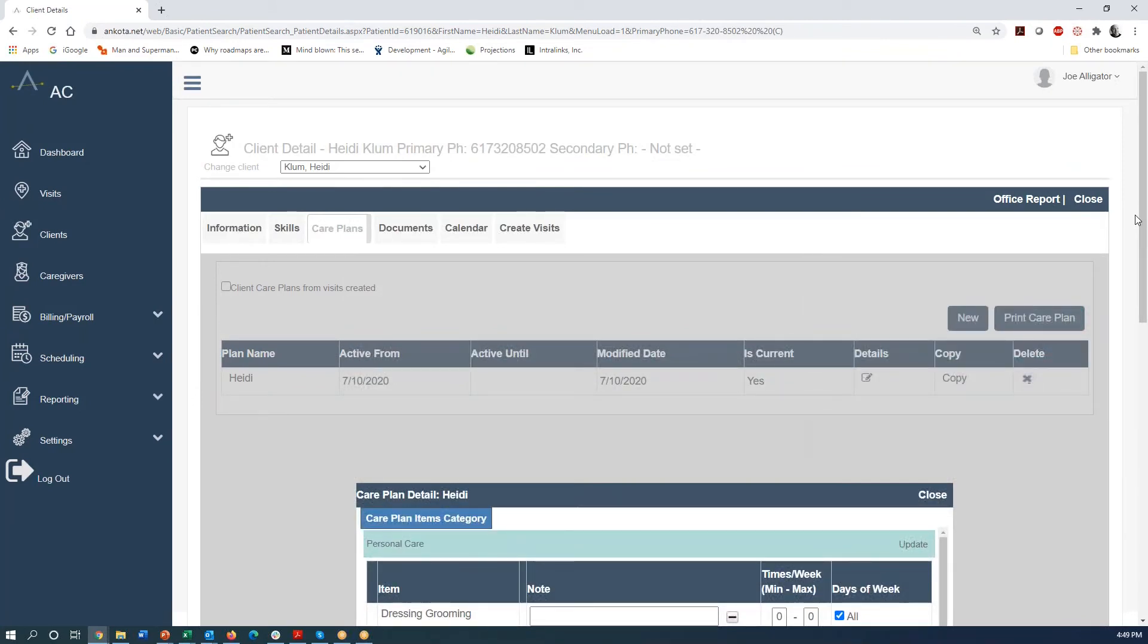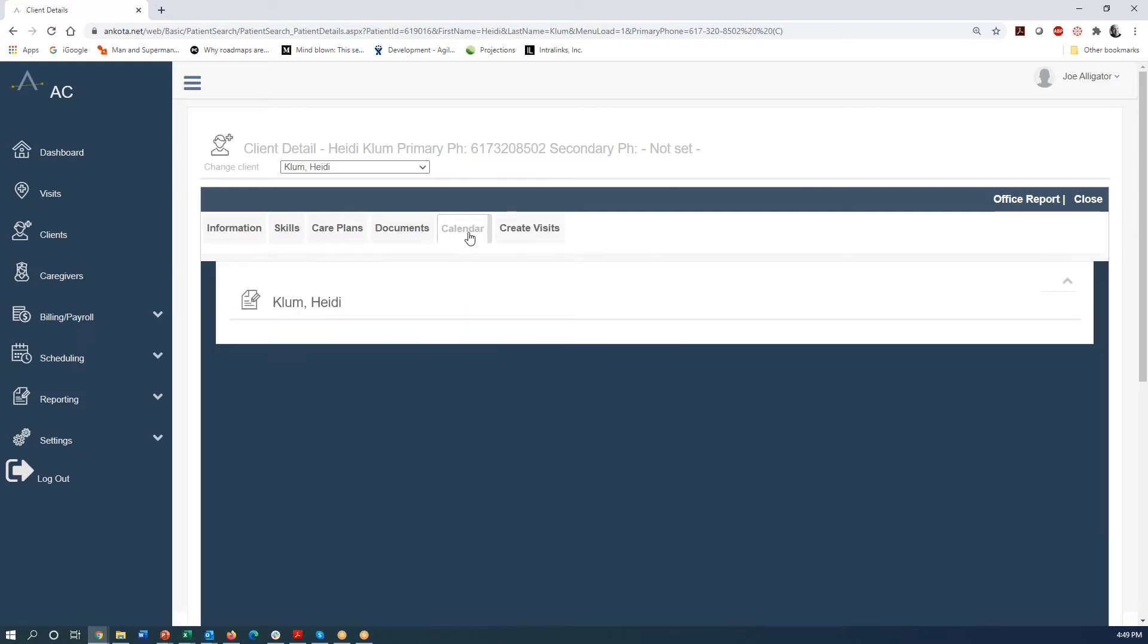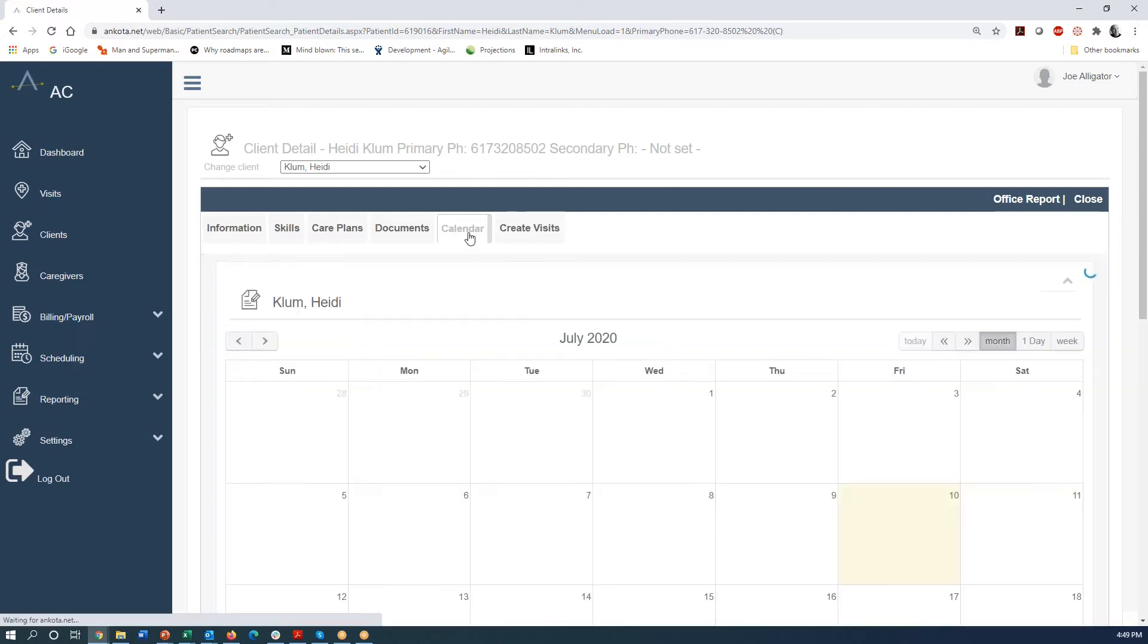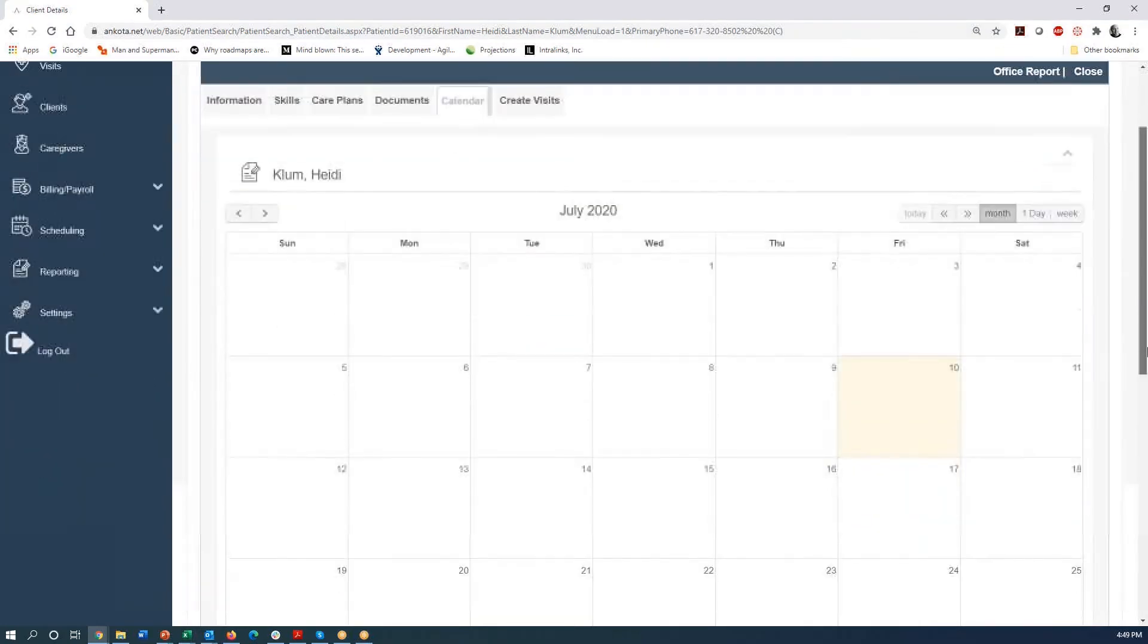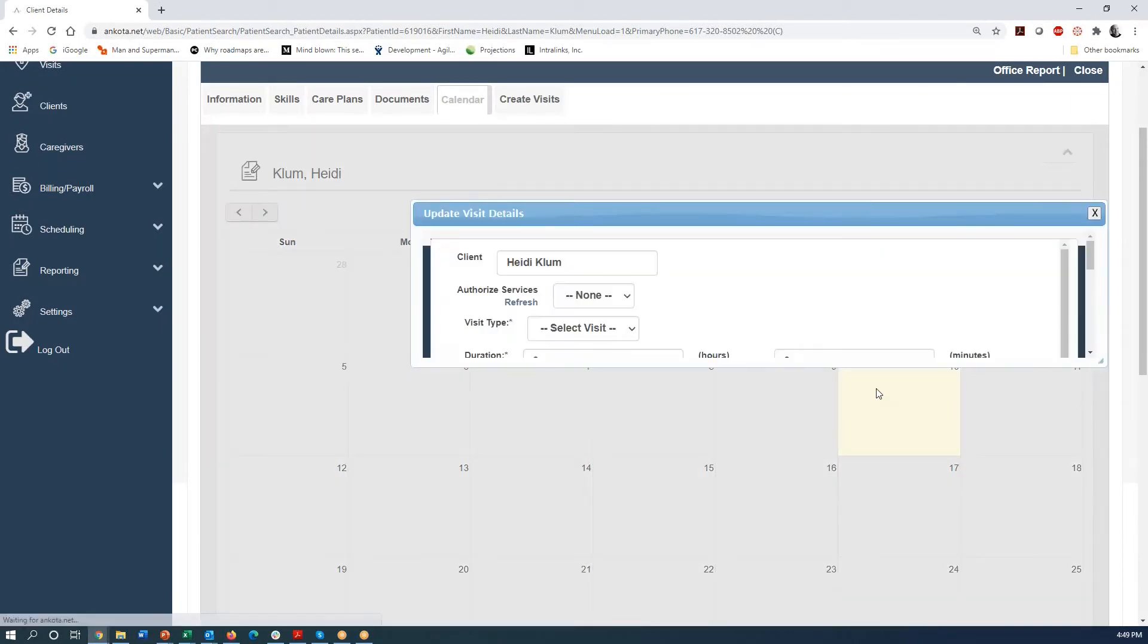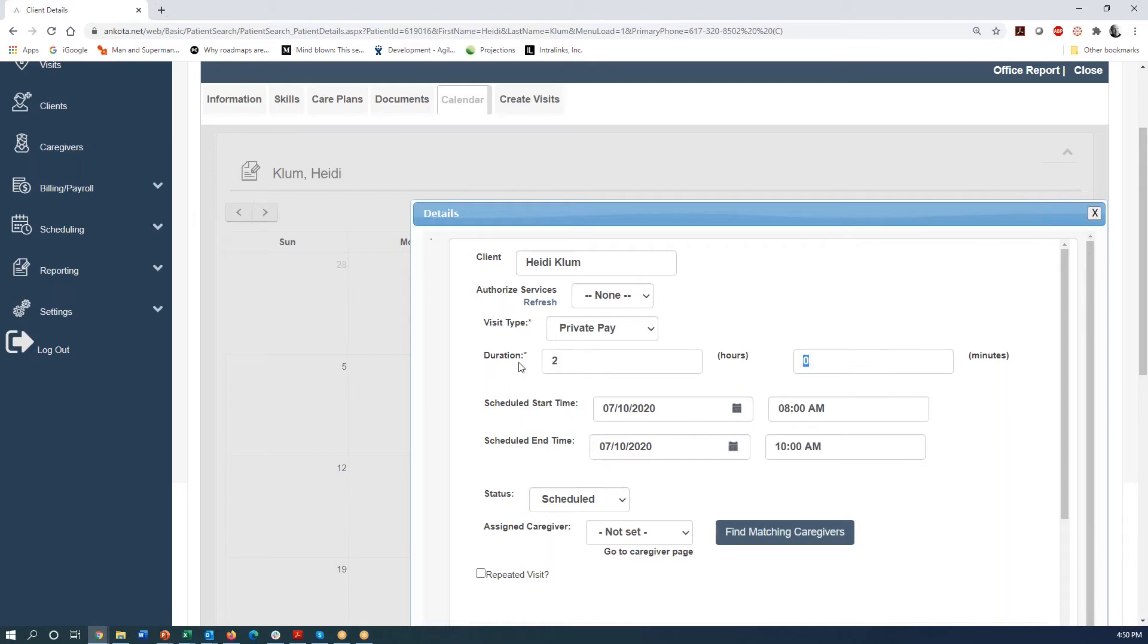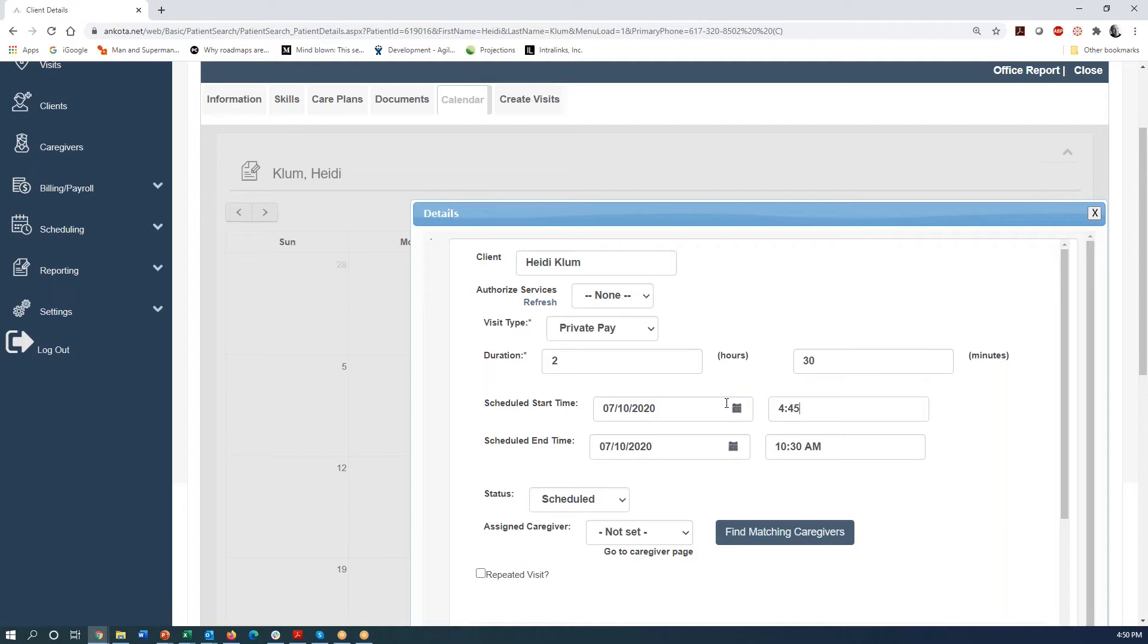So we've added our first caregiver, we've added our first client, and now we're going to schedule some visits for that client. And most of our customers like to schedule right here on the calendar. So I've clicked on the calendar and here we are making this video on July 10th. So I'm going to click here on July 10th and say that our first visit is going to be today. So it's Heidi Klum and we're going to make a private pay visit because that's what the default configuration is. Let's say we're going to do this for two hours and 30 minutes. And that visit is going to start at 4:45 PM.